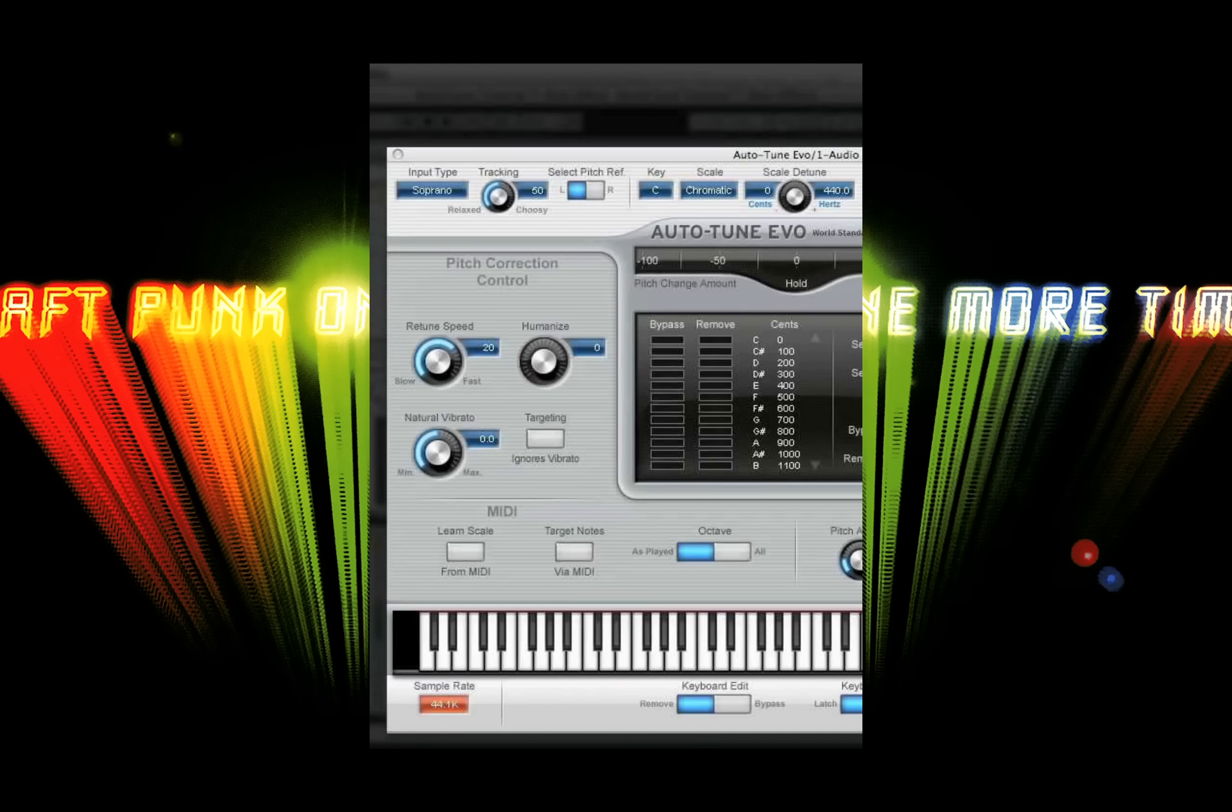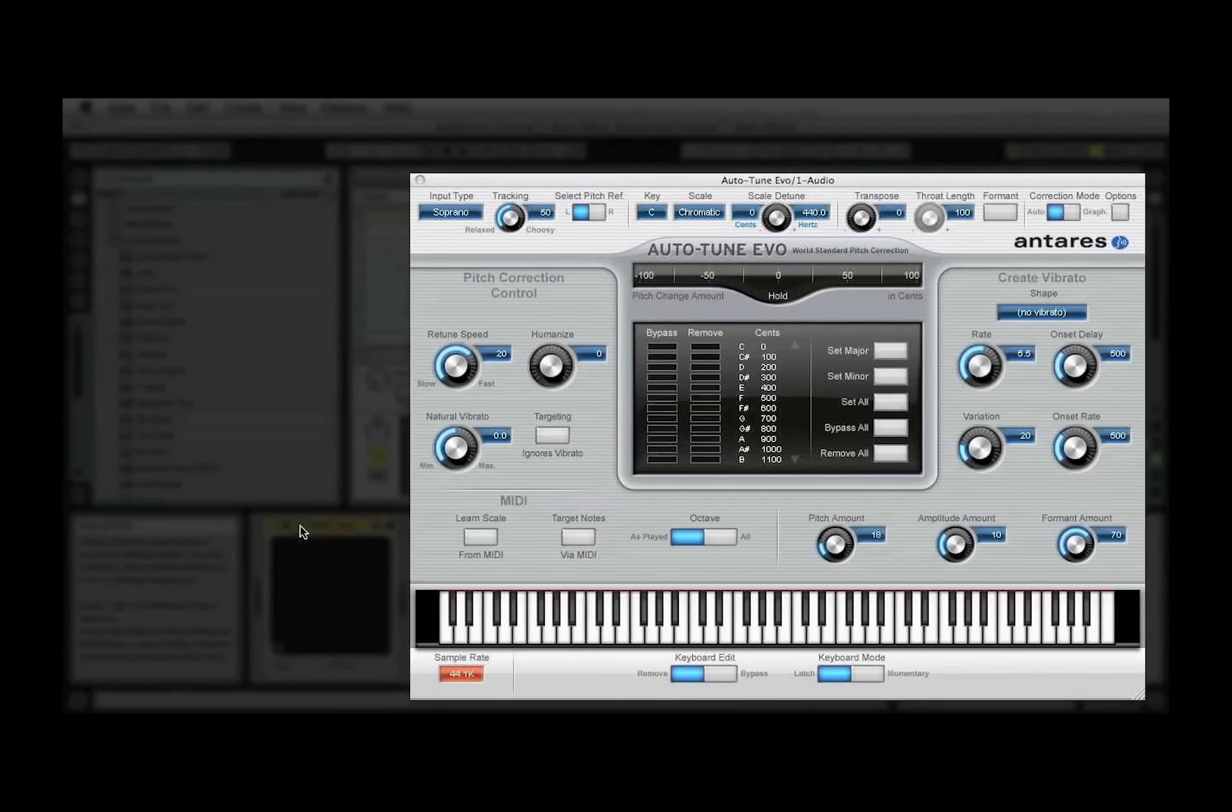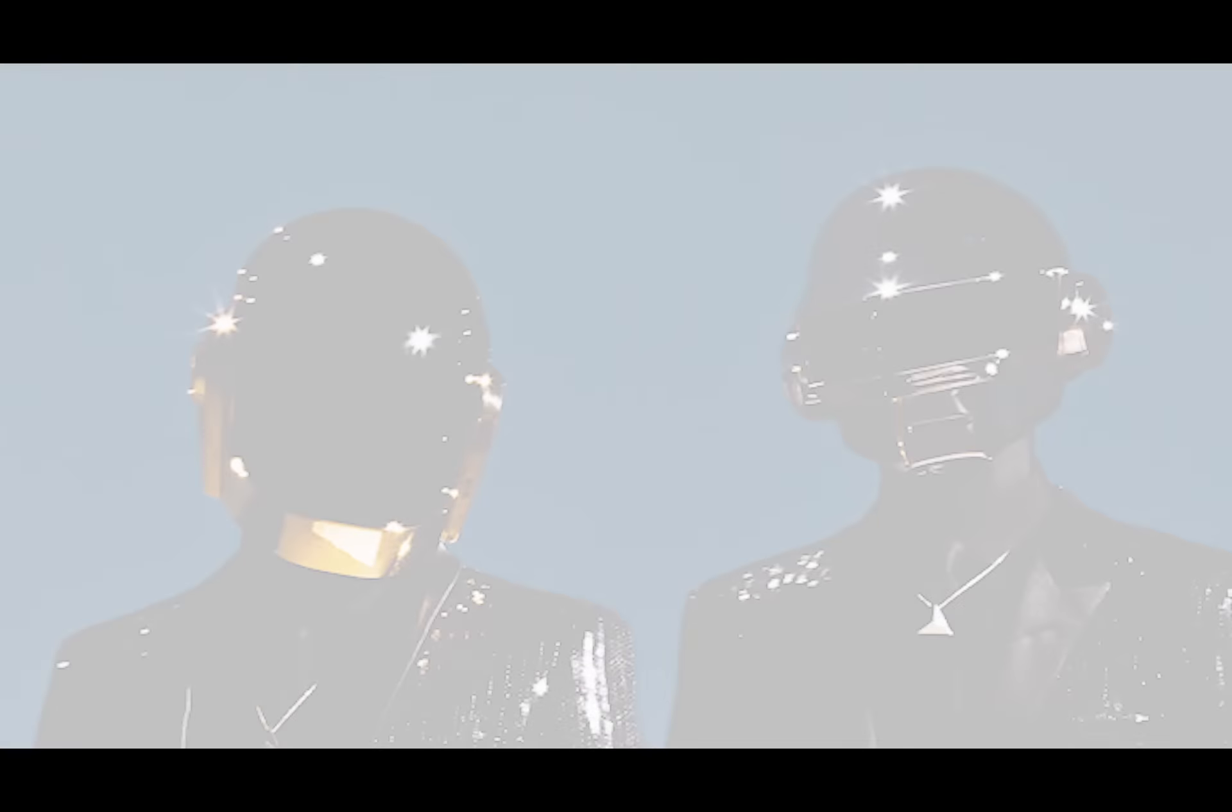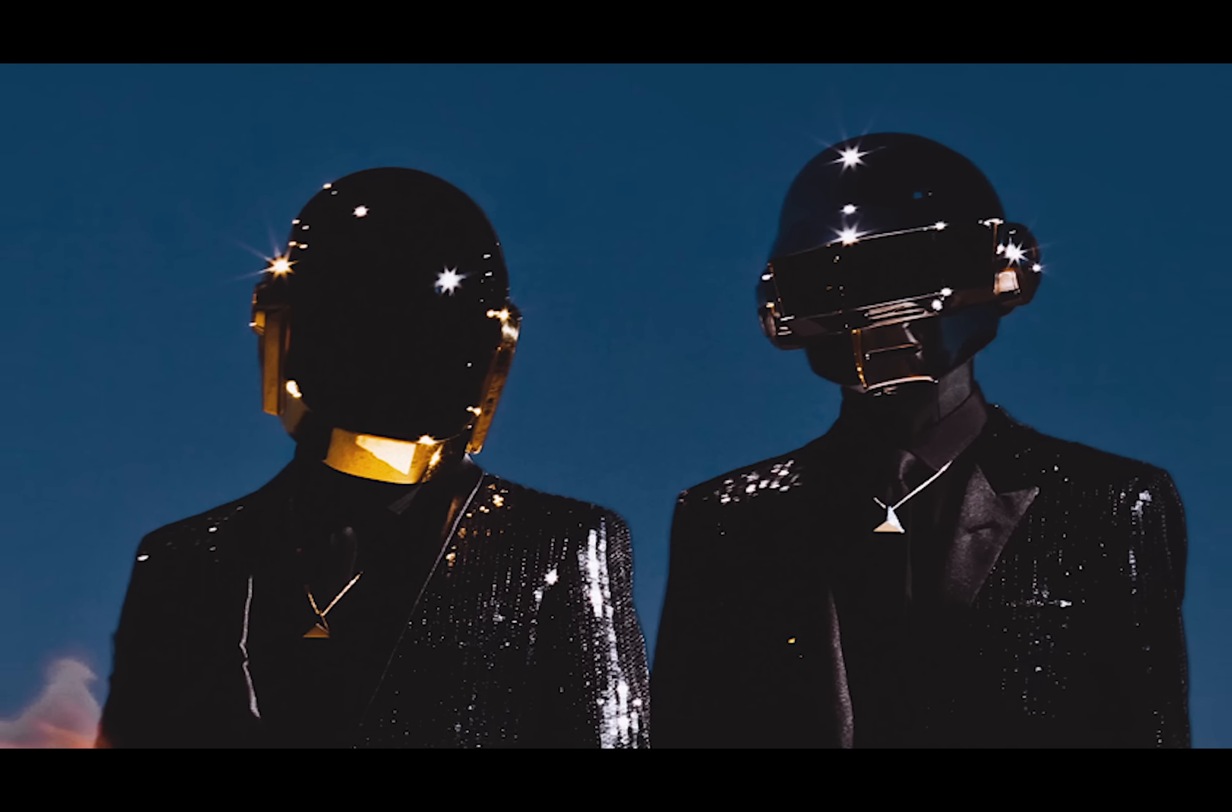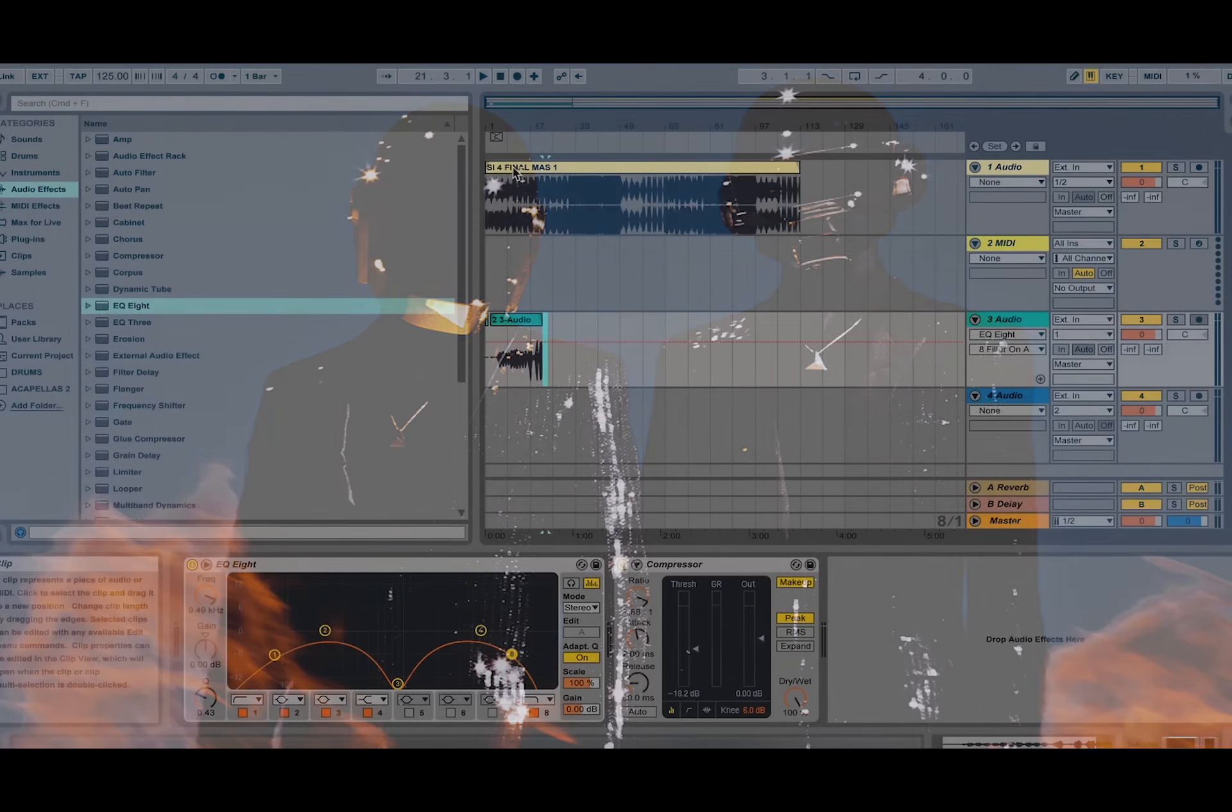Today we're going to use auto-tune in a number of different ways. First, I'm going to show you how to take out any stray tones in your singing vocals, all the way to showing you how to create those famous robotic vocals. Here we go.